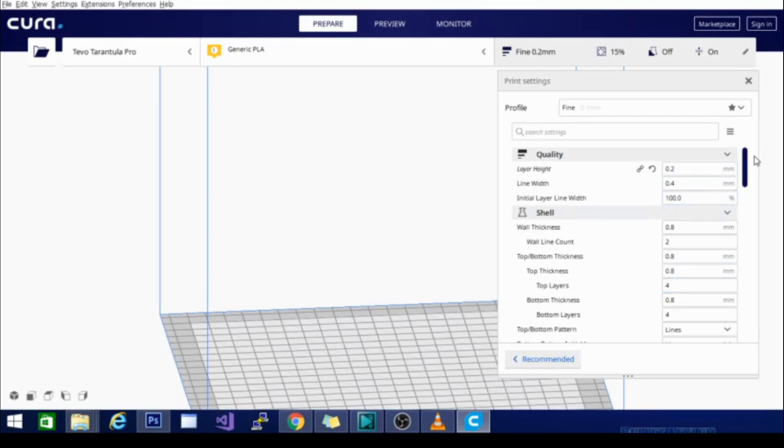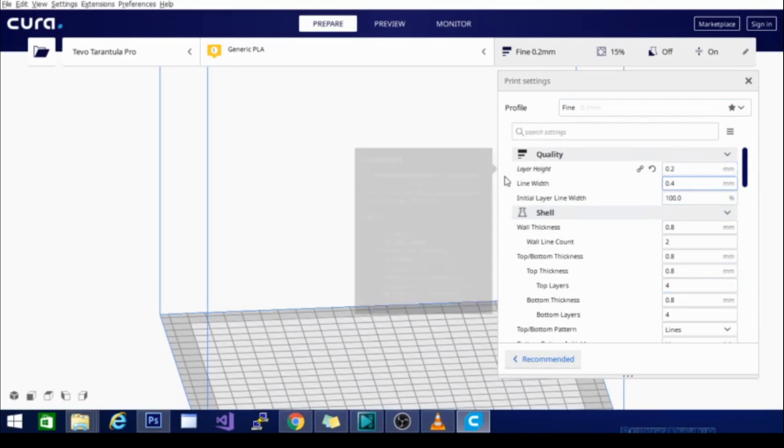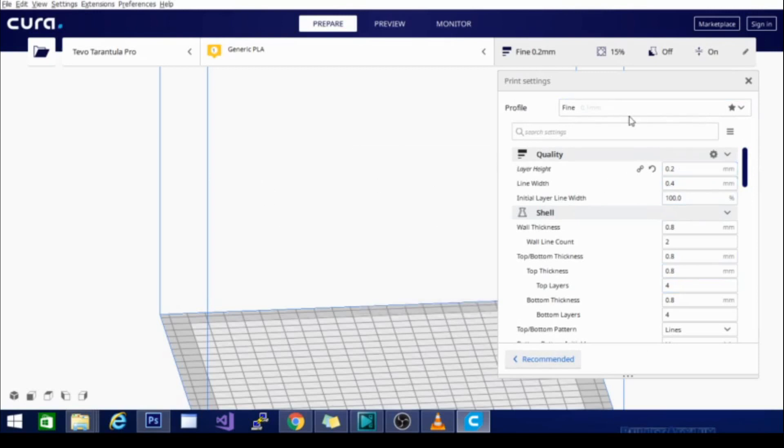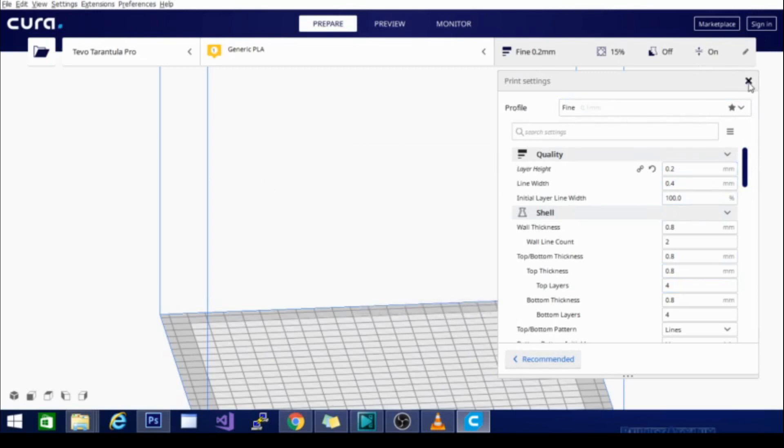So, that's basically it. This is my standard profile for the TiVo Tarantula Pro. I will export this, get it up, and you guys can download it and use it. It runs really well and is extremely fast.